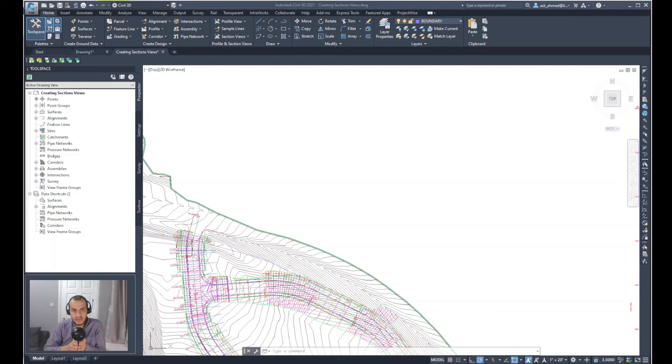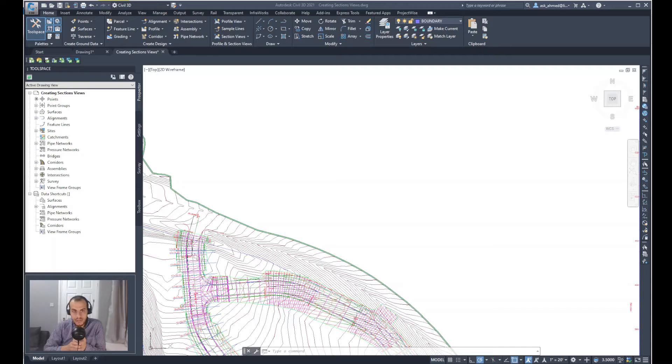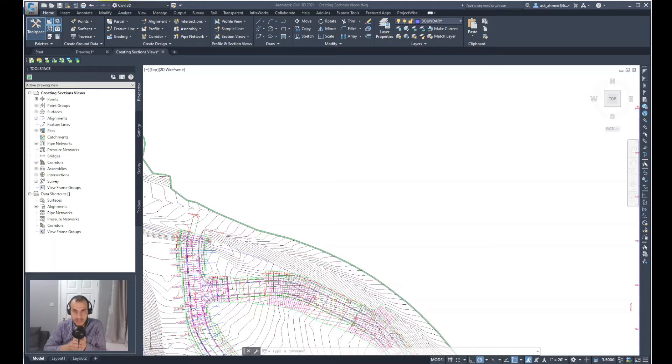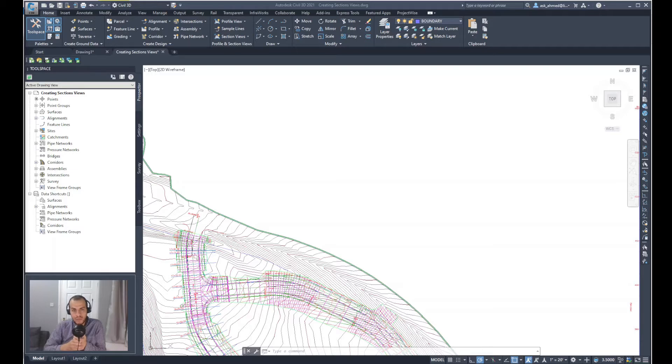In this video, I'm going to talk about how we can create section views. Before we start, there should be sample lines already generated for the existing alignment and profile views, which will enable us to create the section views.